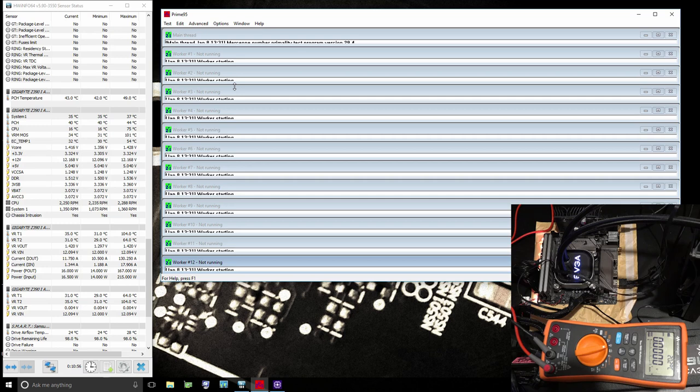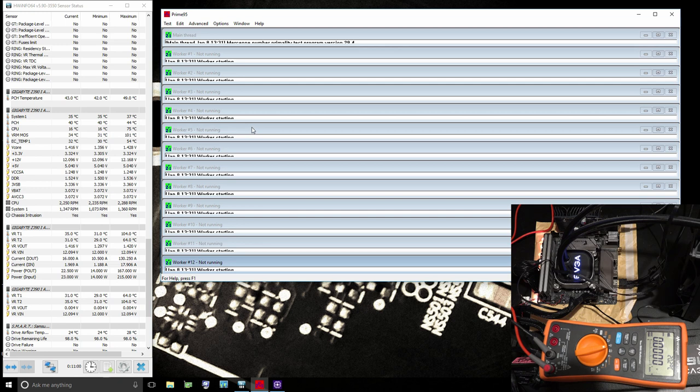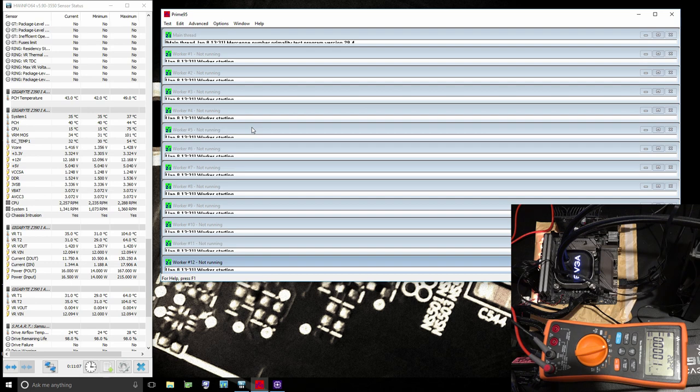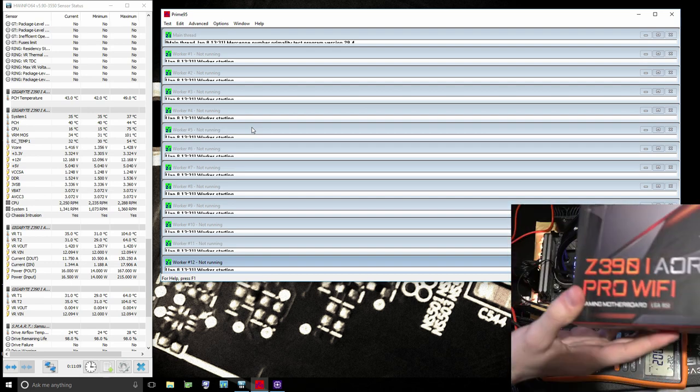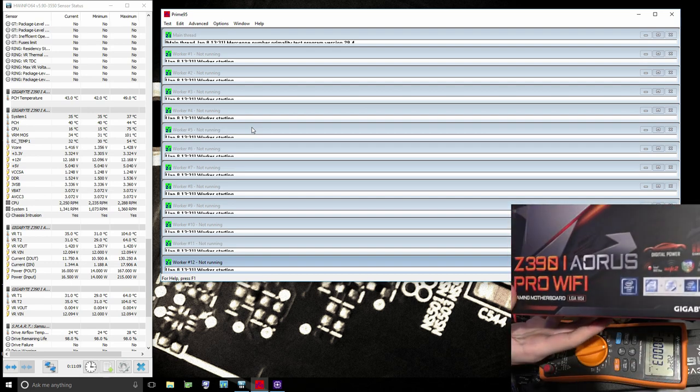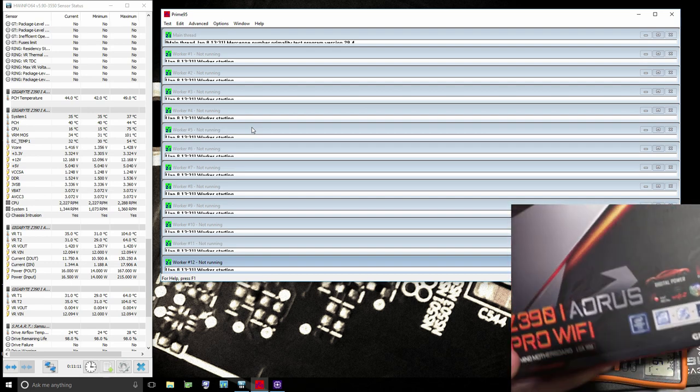Hey guys, Buildzoid here and today we're going to be taking a look at voltage monitoring on Gigabyte Z390 motherboards. The motherboard I'm using here today is the Z390 Aorus Pro Wi-Fi, the little ITX one.